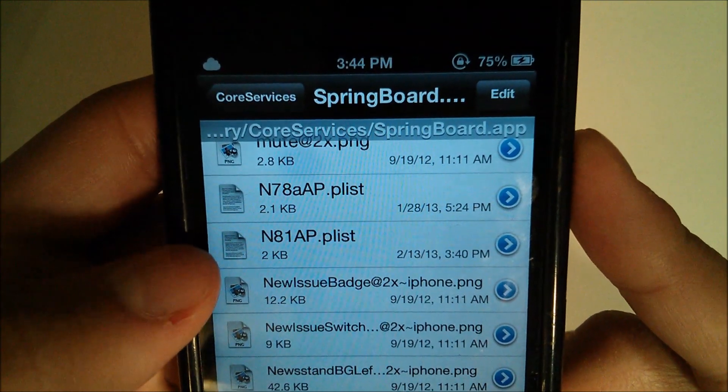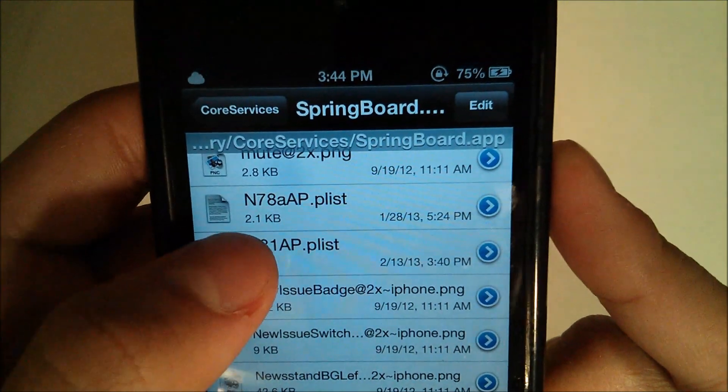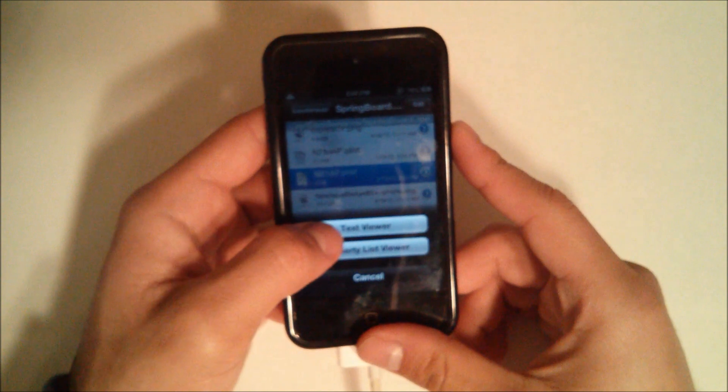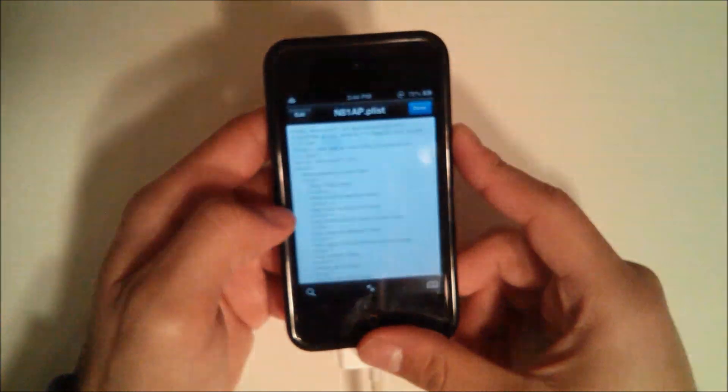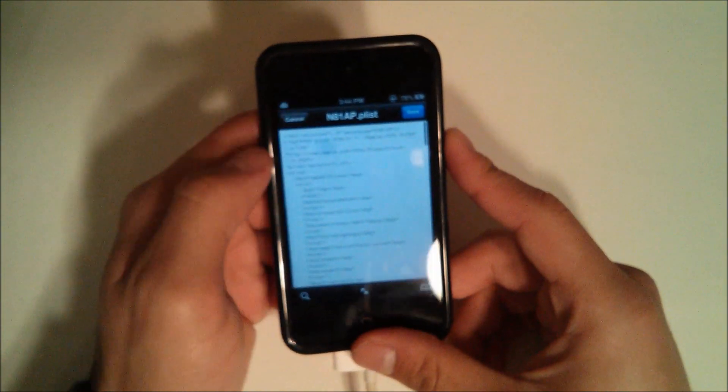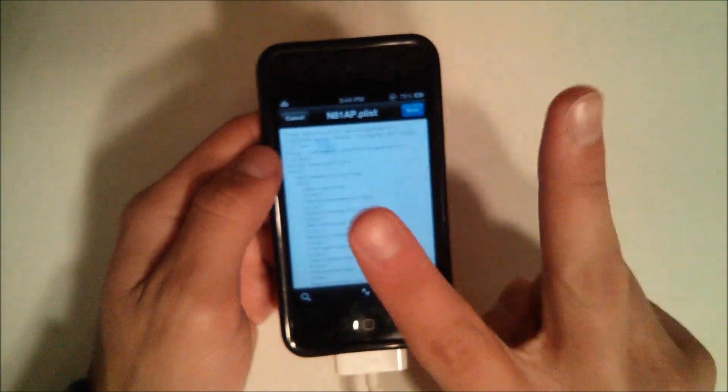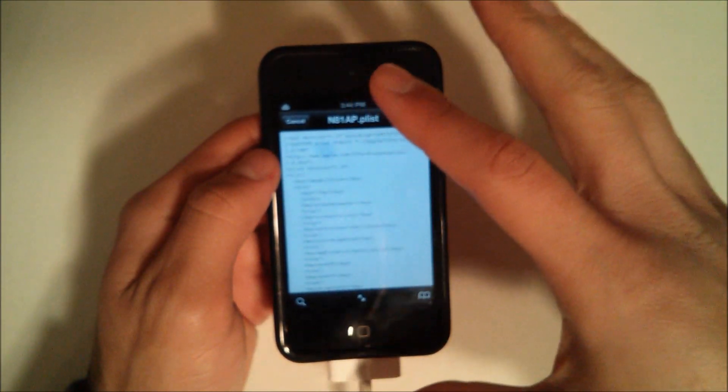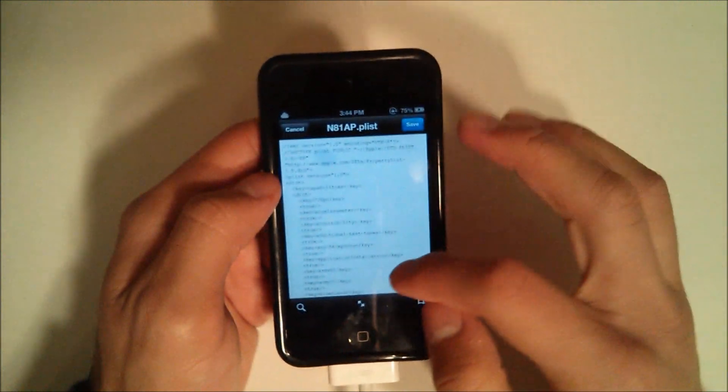So after you found it, that's what it looks like, N81AP.plist. Now there's two right next to each other, make sure you get the bottom one. You're going to go and hit that and open up the text viewer.